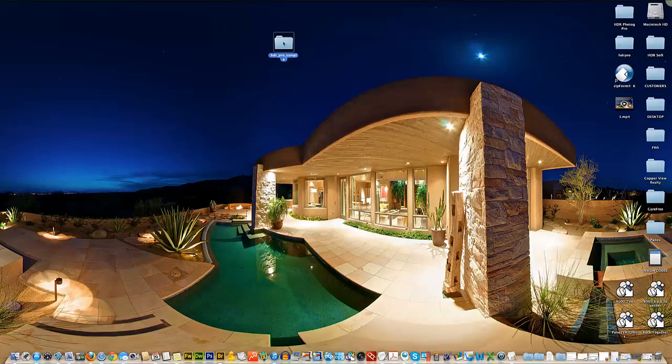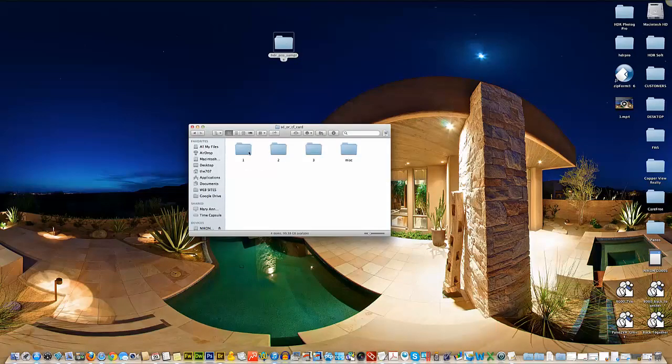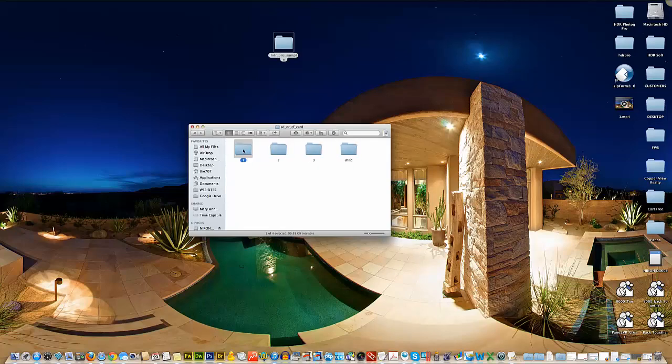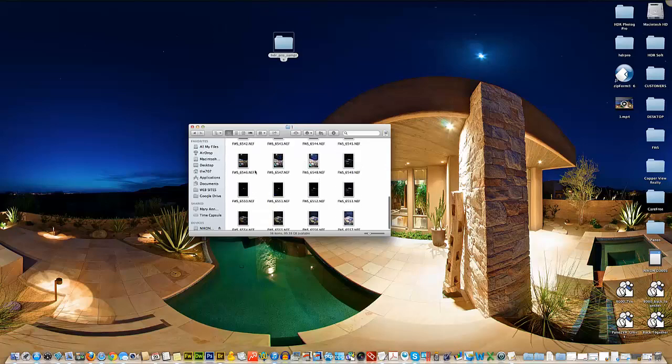Okay, so we're back. I'm going to go ahead and open this folder here and take a look. We've got our folders, one, two, three, and our miscellaneous. So, there's our images.